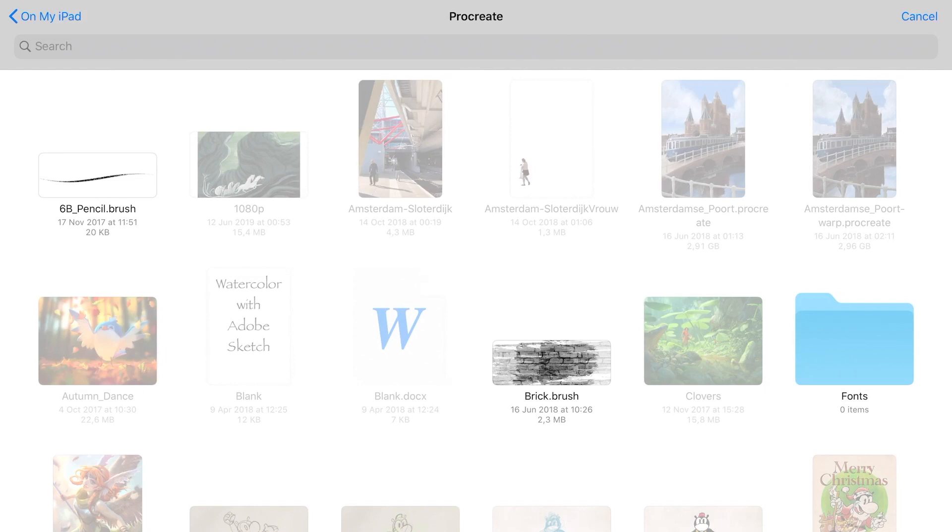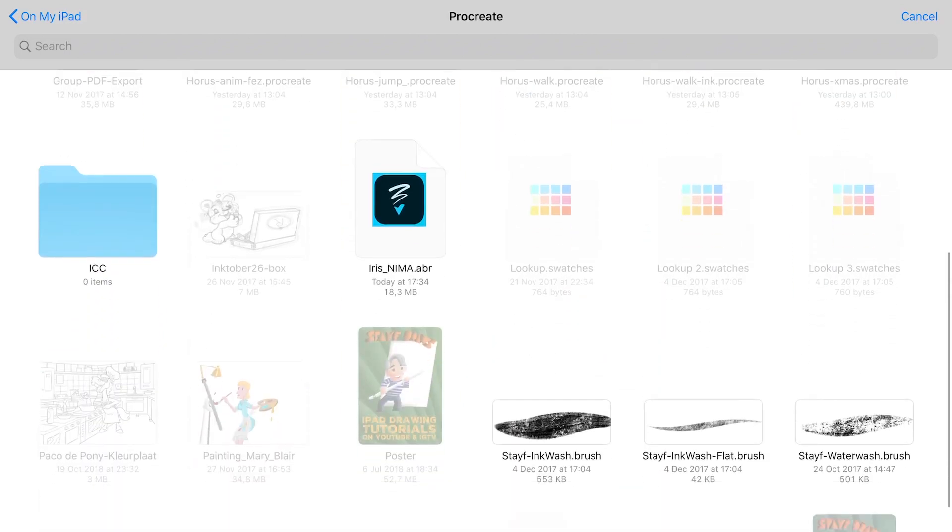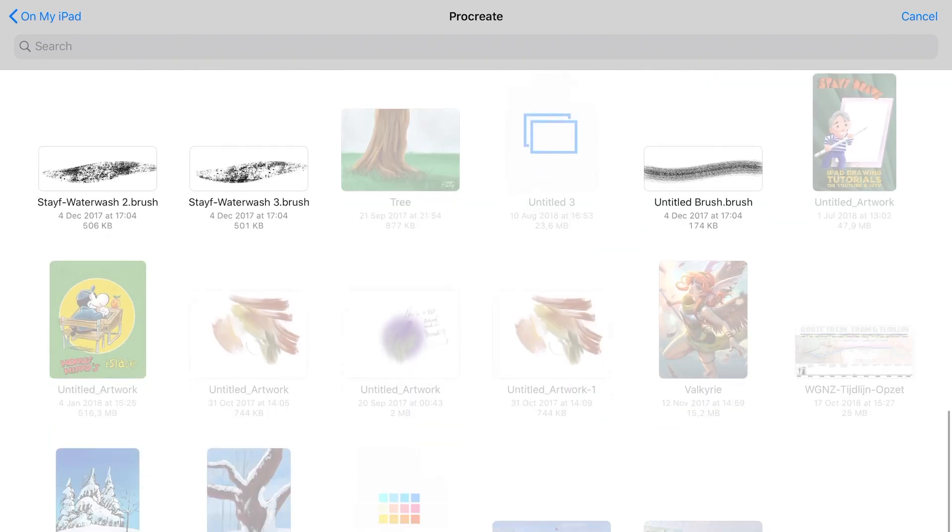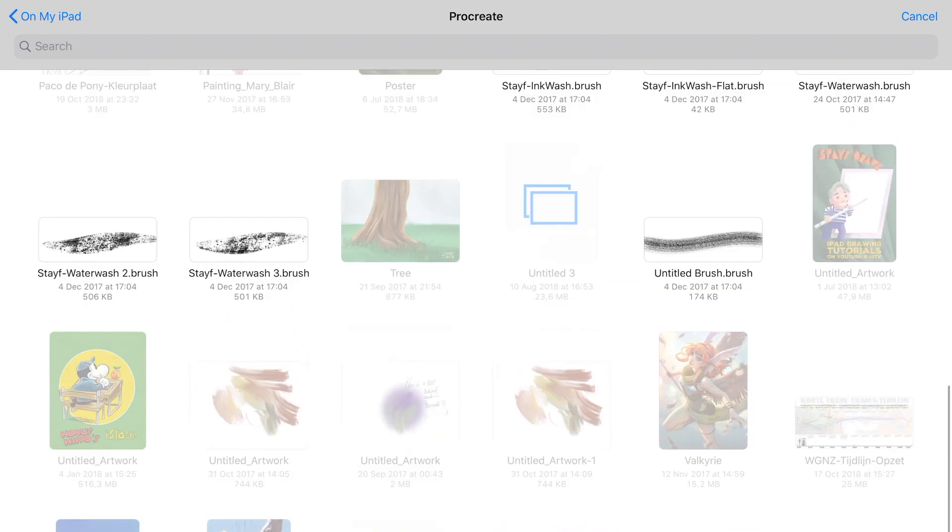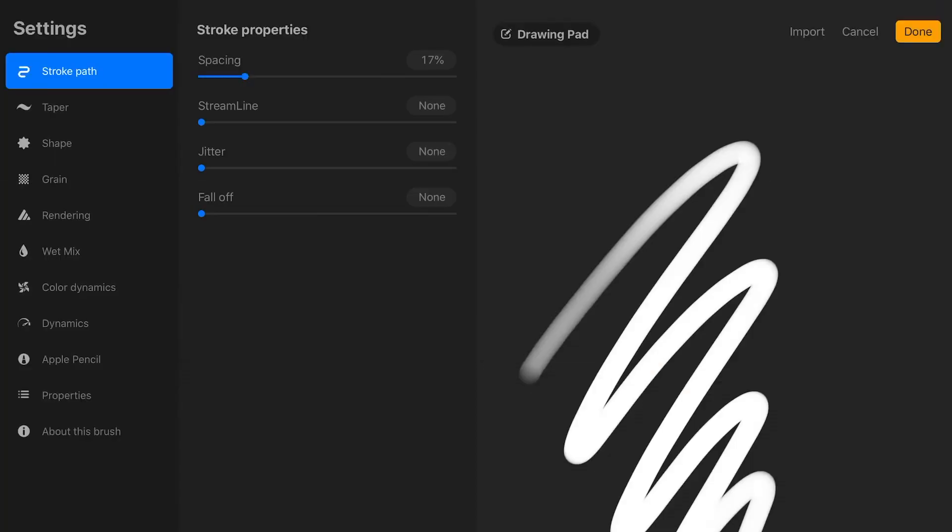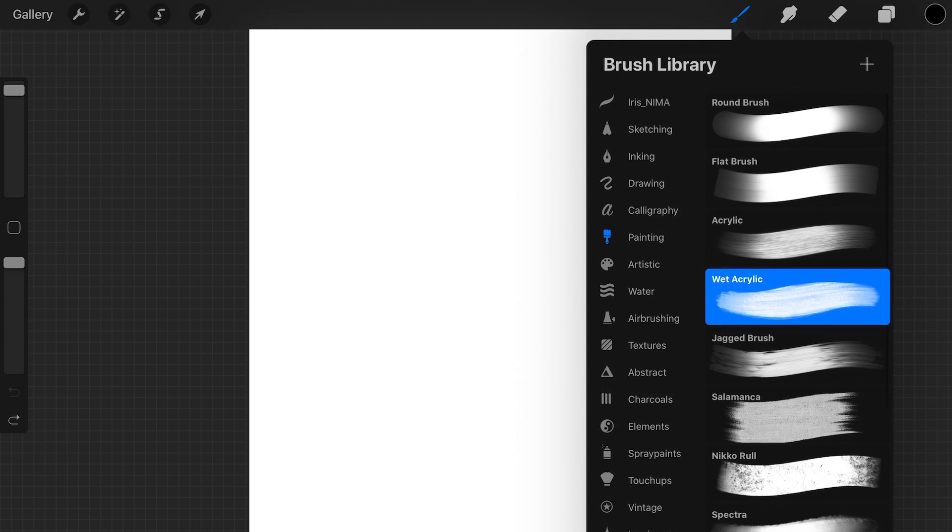I have saved the ABR brushes to the Files app in the folder of Procreate. When you just press on the ABR brushes, it will import the ABR brushes into your brushes panel.